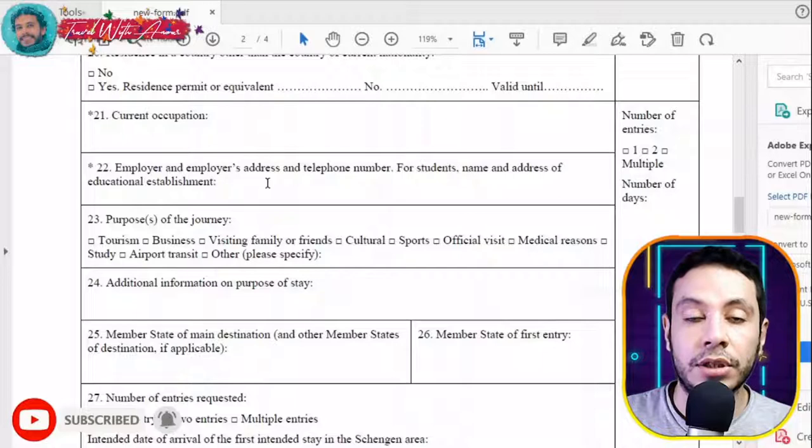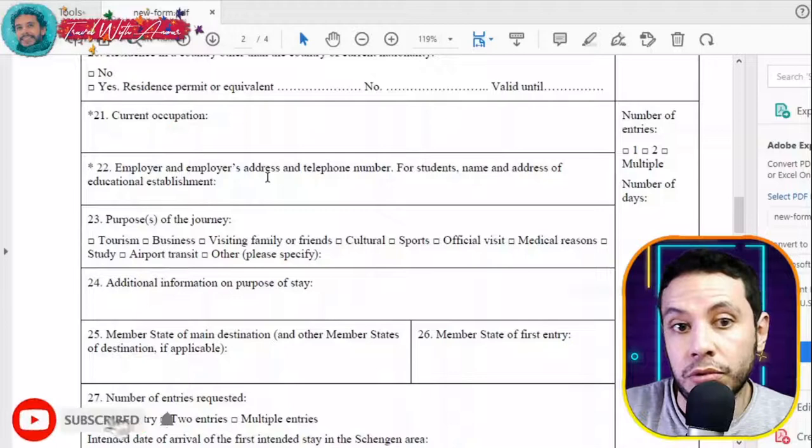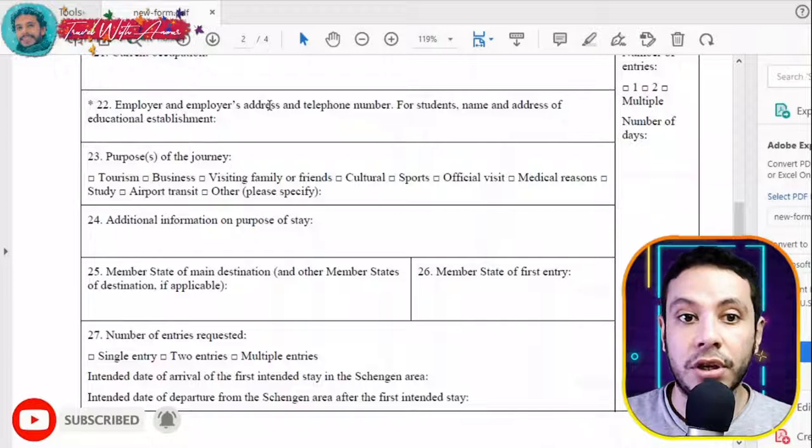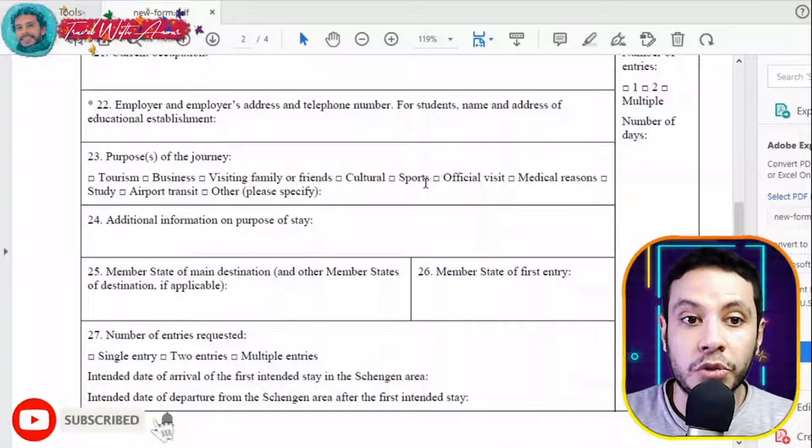If you are self-employed, write that you are self-employed and provide your address and phone number. If you are a business owner, write the name of your business, its address, and official phone number. Then choose the purpose of your journey — tourism, business, visiting family or friends, cultural events — whichever reason suits you.